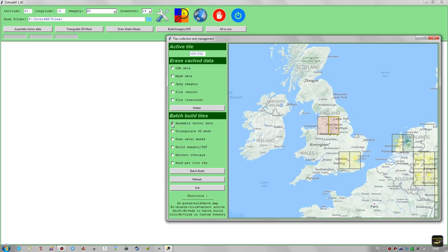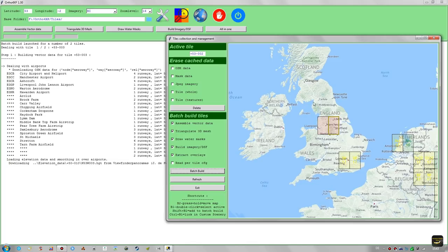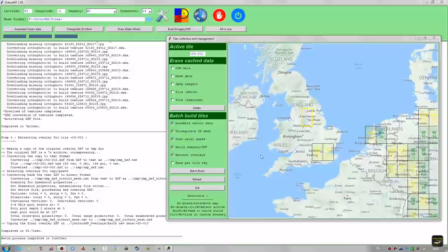For demonstration purposes I'm going to build these two tiles via batch build. As you can see it reads 'dealing with tile 1 of 2' and starts with tile 53 negative 3, which is the one on the left. When it's done, tile 53 negative 2 is processed next. When finished, the tiles will be completely built with overlays. The second tile is now completed — the batch build for these two tiles at zoom level 16 with some higher zoom level areas included took 31 minutes, just as a quick reference.